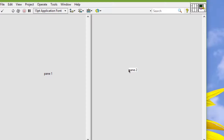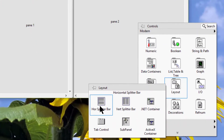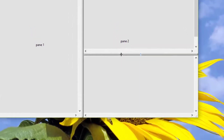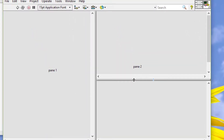The front panel owns the splitter bar and the splitter bar owns the two child panes. If we place a new splitter bar on one of the child panes, the new splitter bar replaces that pane and becomes the parent of the two new child panes. The hierarchy forms a binary tree and the front panel owns the top pane.